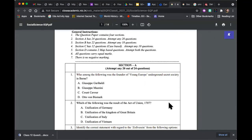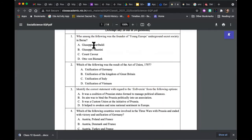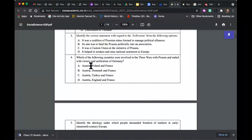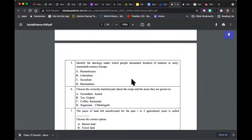Let's look at the question paper. Section A, as you can see, has all very straightforward MCQ questions. You have one statement and four possible answers. So: 'Who among the following,' 'Which of the following,' 'Identify the correct statement' — that's a kind of true-false where you identify the correct statement from four. Then: 'Which of the following countries were involved in the three wars with Prussia that ended with the victory in unification of Germany?' — this is a straightforward MCQ but not a simple question. When I say straightforward, I mean the structure — one statement and four options — not that it's easy.